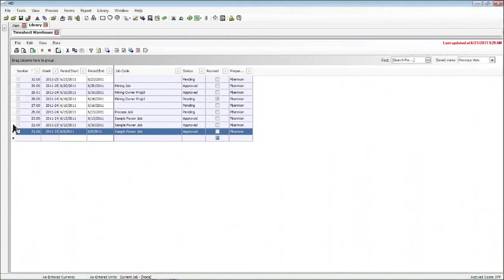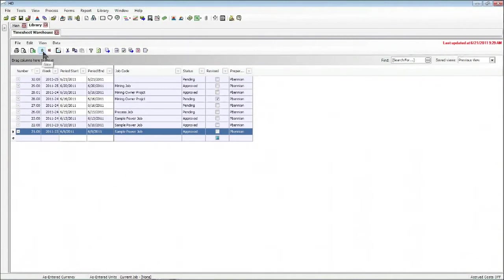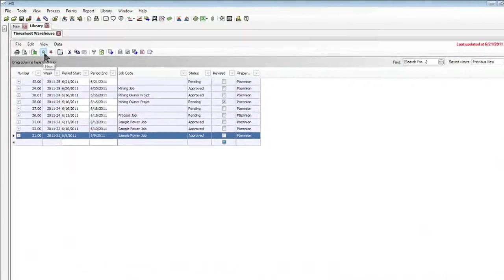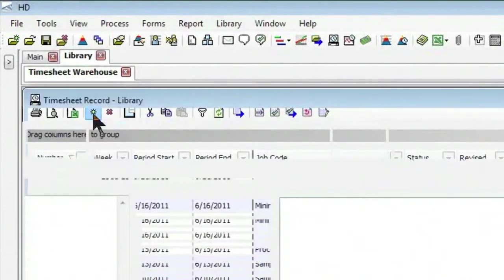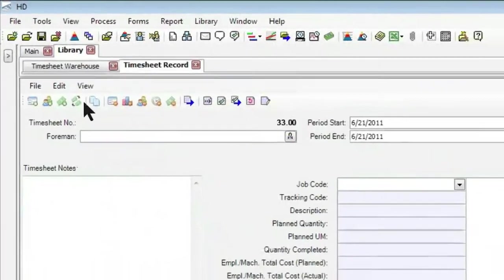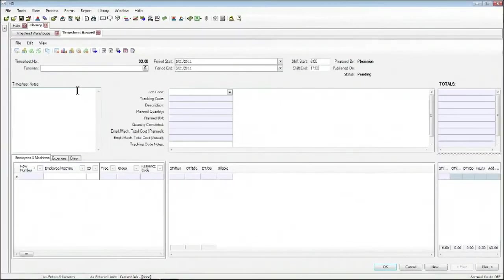So let's take a look at how I can go ahead and create a timesheet here in the office. Keep in mind that the view of this form looks identical in the Timesheet Collector application as well. To create a new timesheet record, I simply click on the New button, the green dot up above. When I do so, it brings me to the timesheet record itself.